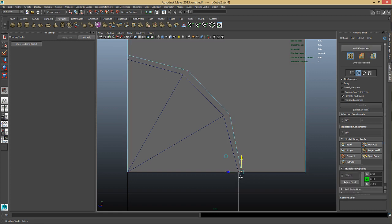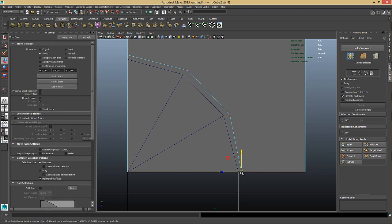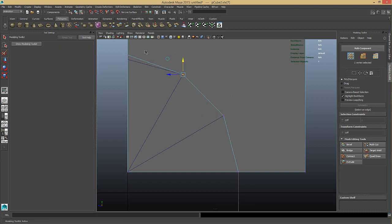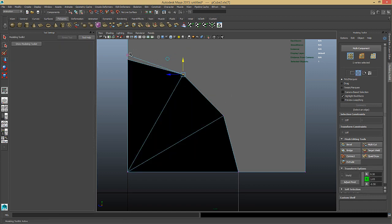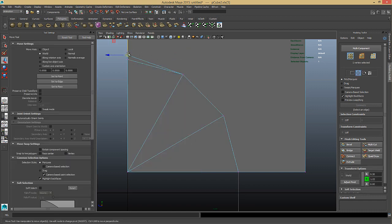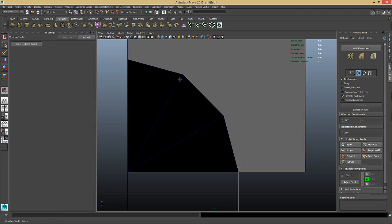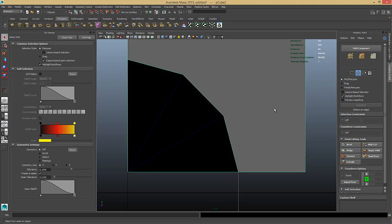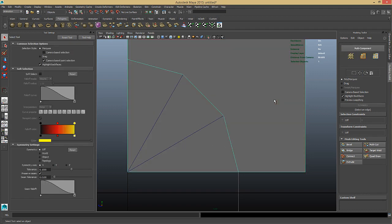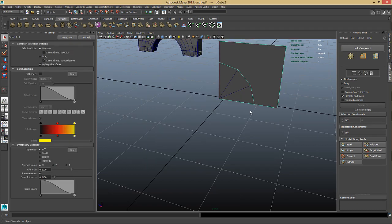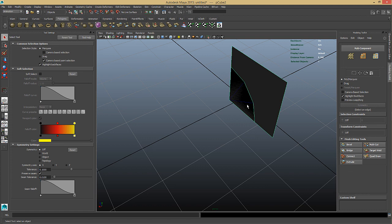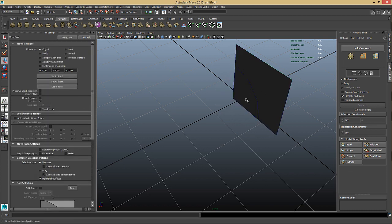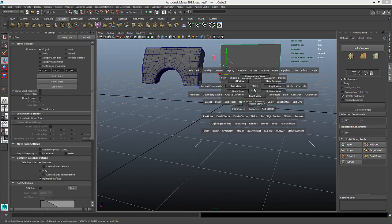Now I'll just select these and just snap them back so it fits the cylinder. Hold on the V key. And there we go. Now we can pretty much just delete the cylinder. Just move it a little back so we can select it. Then delete it.